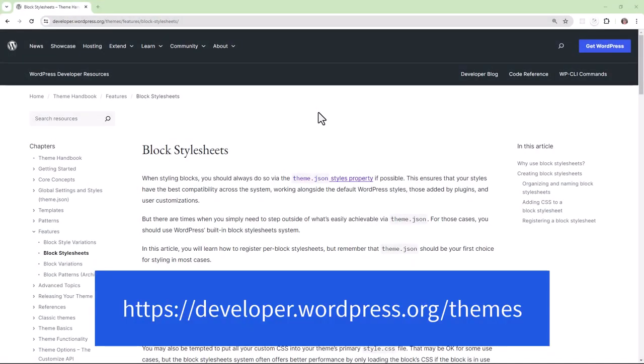You can learn more about block stylesheets by referring to the theme handbook available to you on wordpress.org/developer.